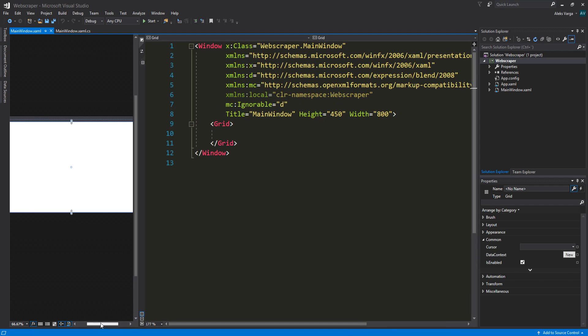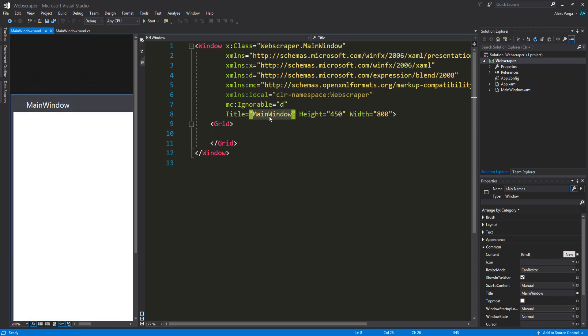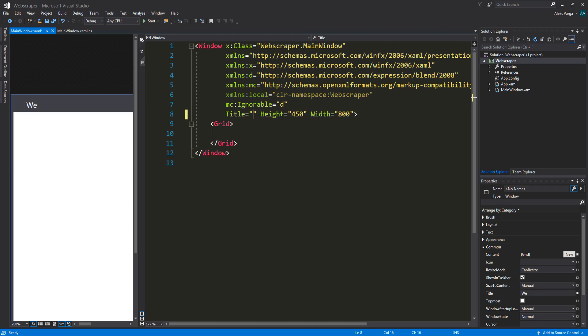What we can start off by doing is we can change the actual title here on the window. It's going to be the title property up here. Instead of main window, we can put my awesome web scraper. Perfect.